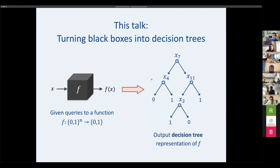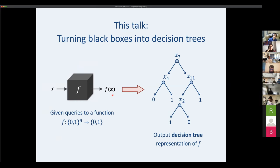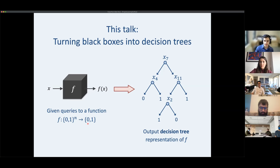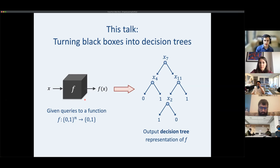The task we consider is turning black boxes into decision trees. We assume query access to some black box function and can ask for the value of f of x on any input x of our choice. Throughout this talk, all functions have boolean inputs and output a single bit.